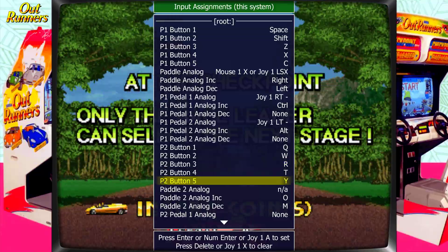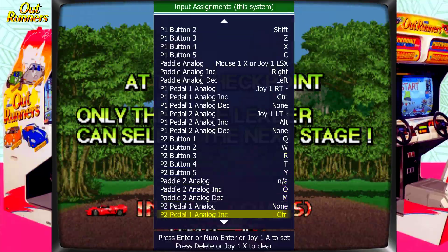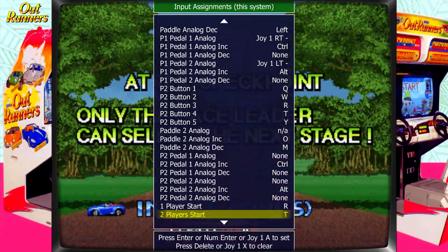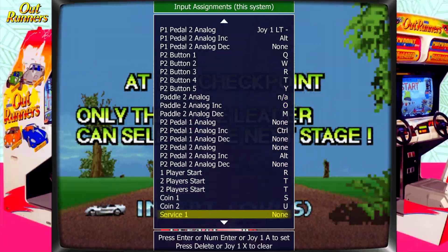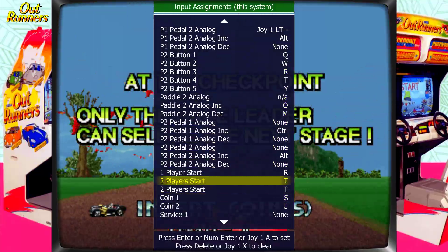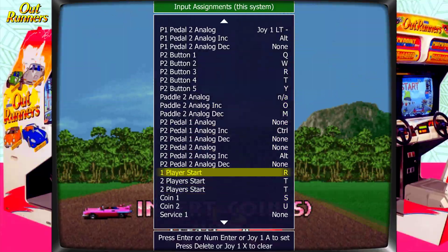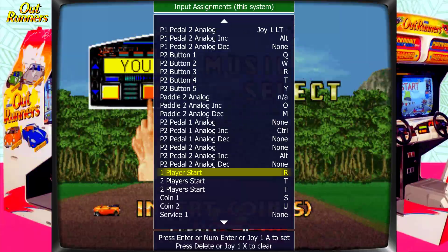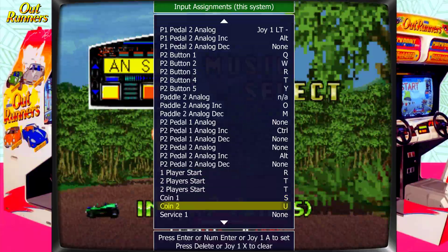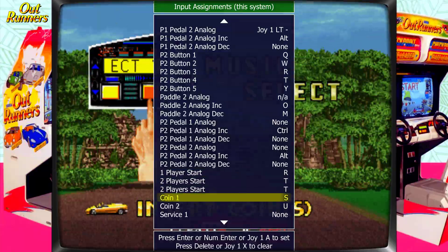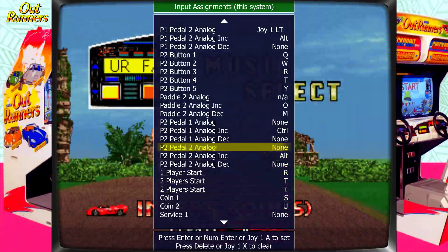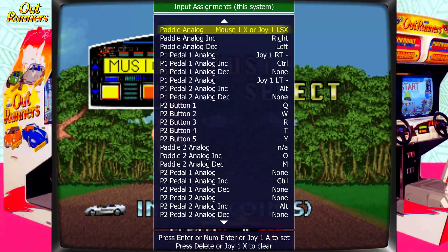Everything below that is for Player 2. If you go all the way to the bottom, you also have Player 1 Start and Player 1 Coin. Let's go back up to the top and map everything.